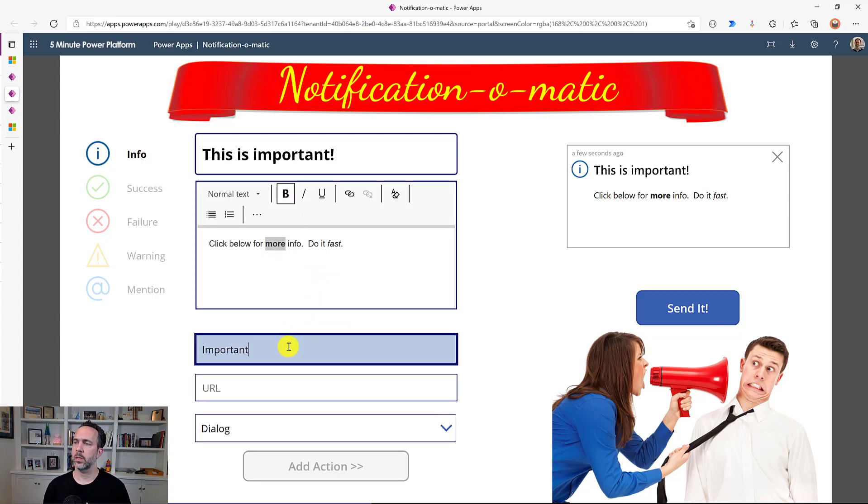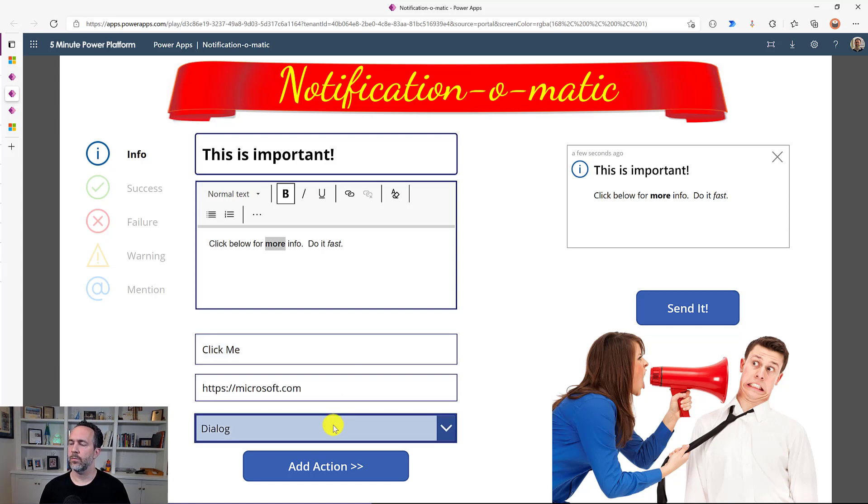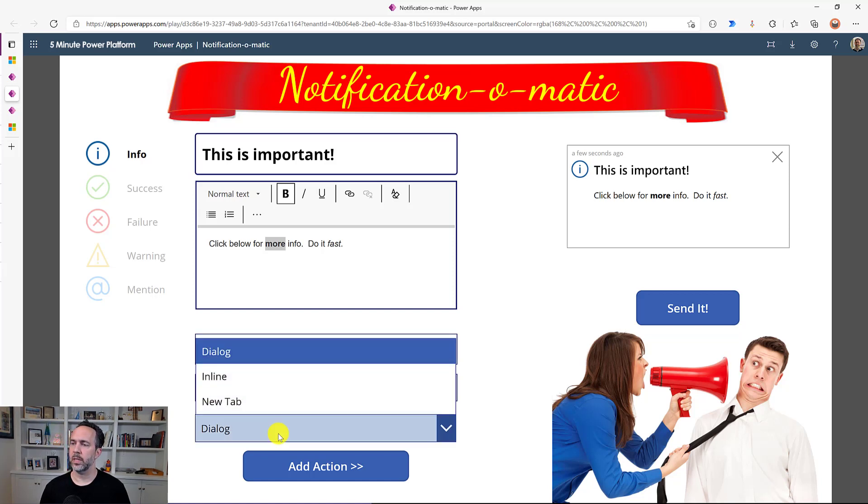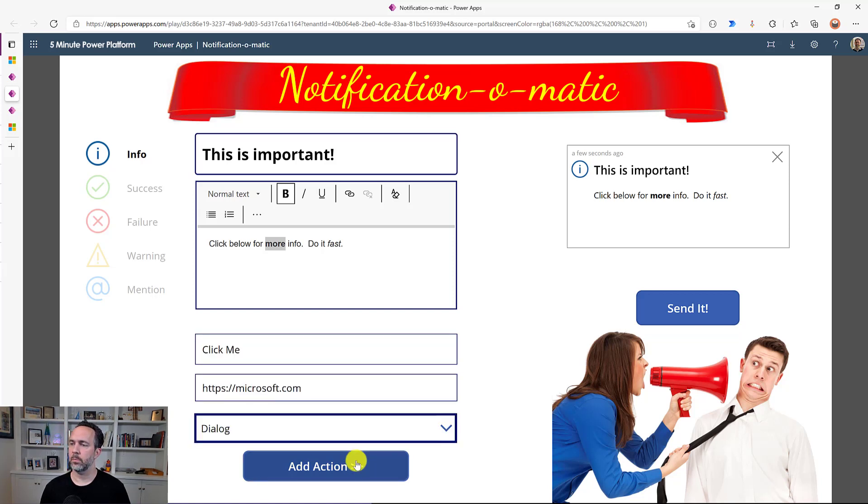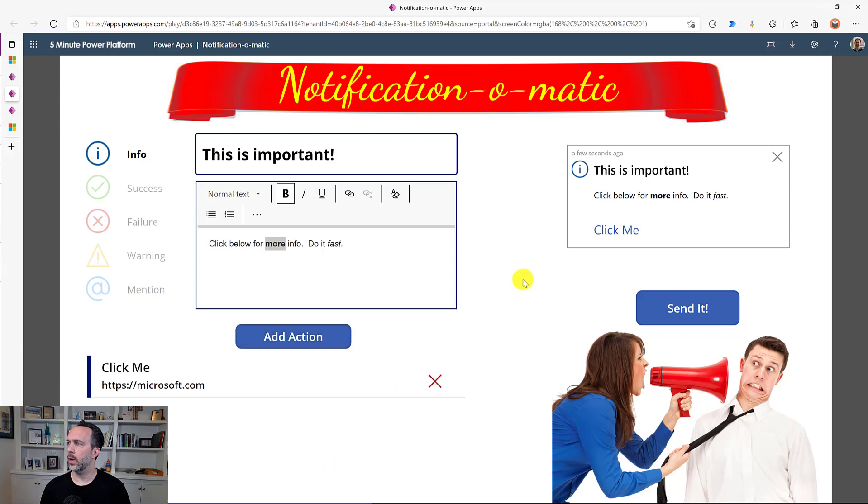We'll do more info. And then you can add some links too. So important link, click me. And then we'll just do a link to Microsoft. And you have different formats that can be then brought in, what the tab action is. And so we'll add that here.